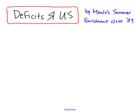The Current Economic Crisis, explained by Dr. Hansen's Menlo Summer Enrichment Class of 2009.